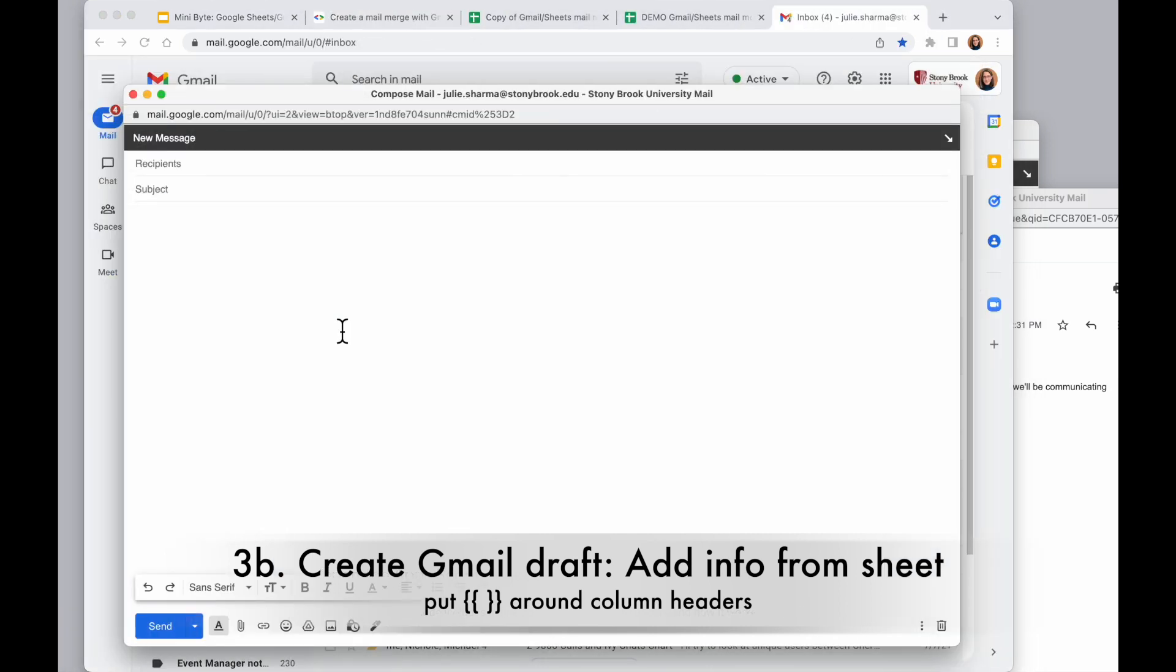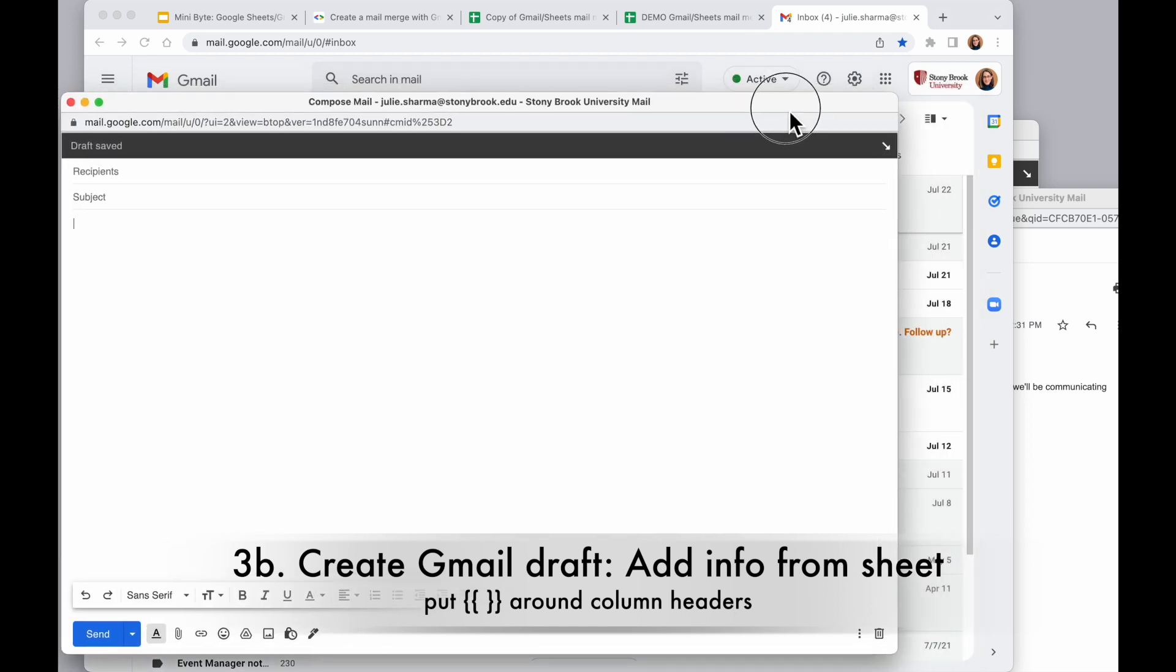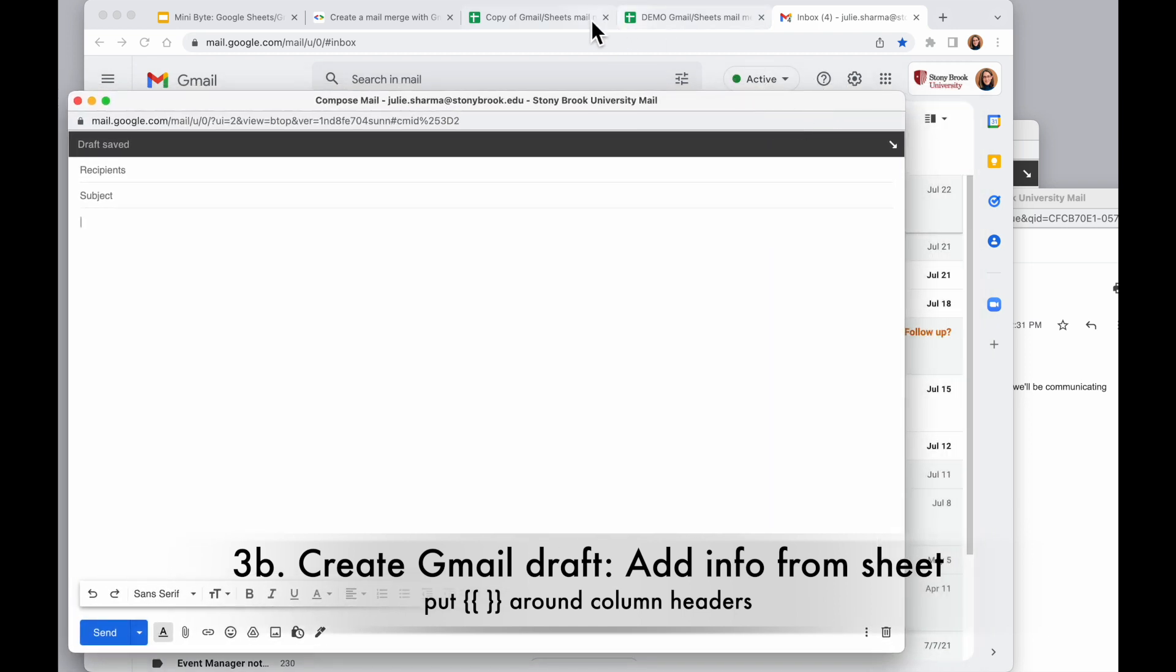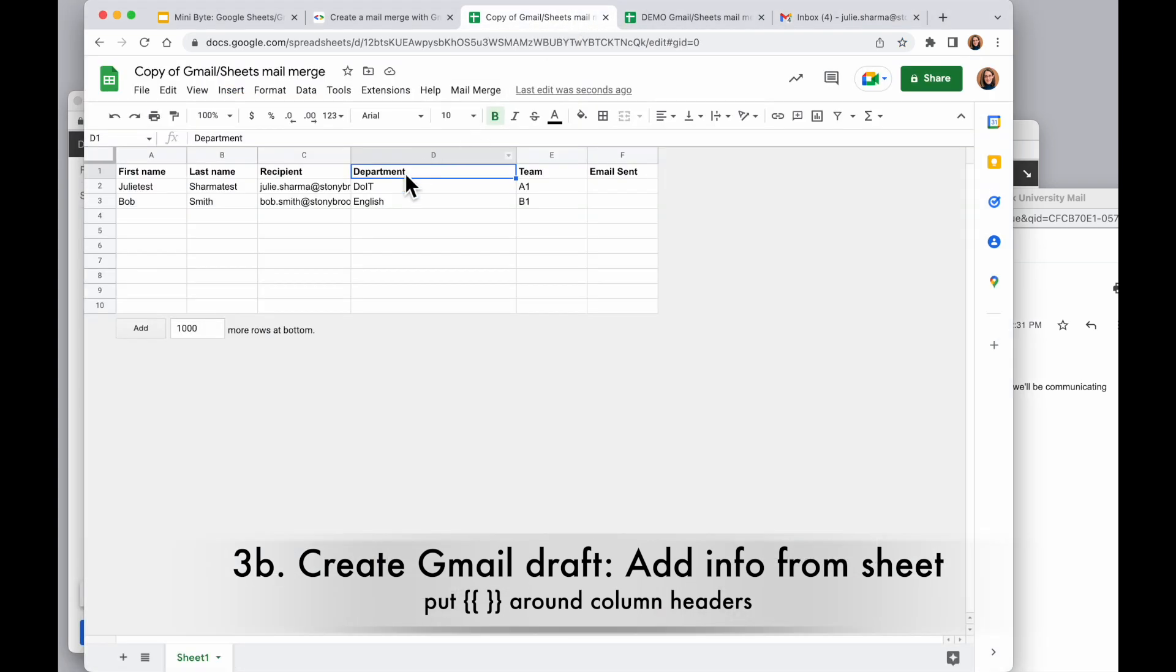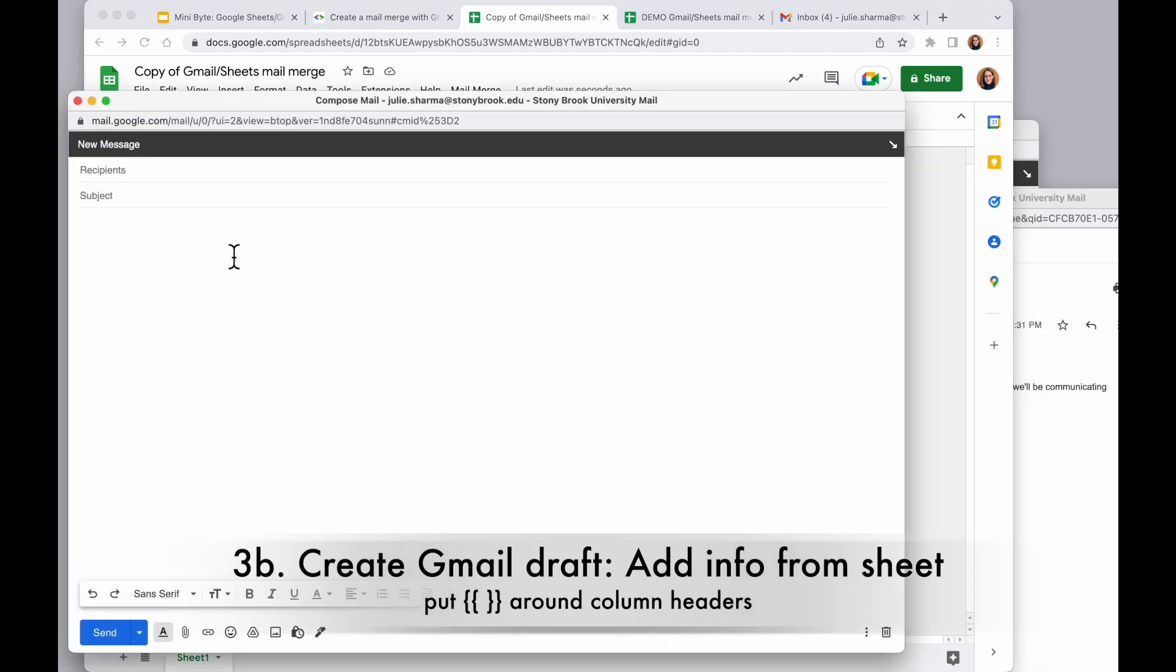So I have my Gmail draft ready here, and I am going to grab any of those column headers I wanted here, for example first name, so I can paste them right into my sheet and then just add the curly brackets around it. So now this is going to be replaced with whatever I added in each row for first name. I'll add in my message.